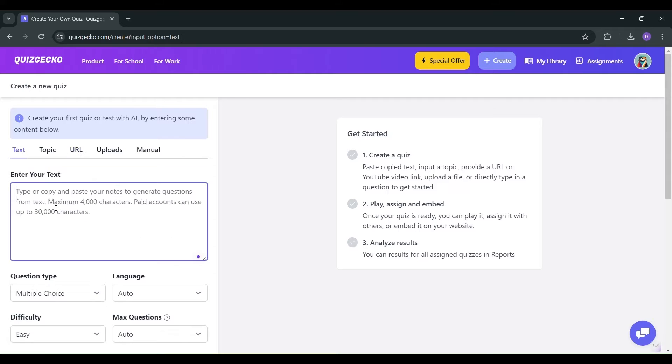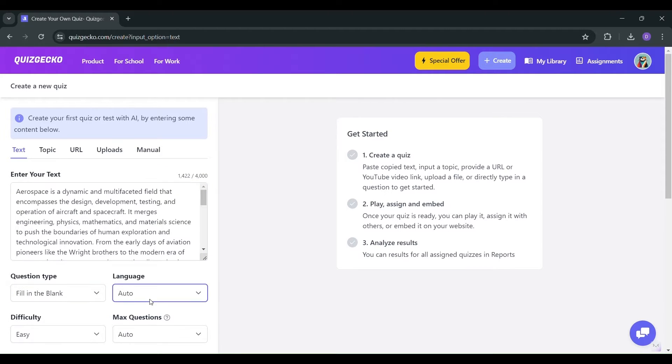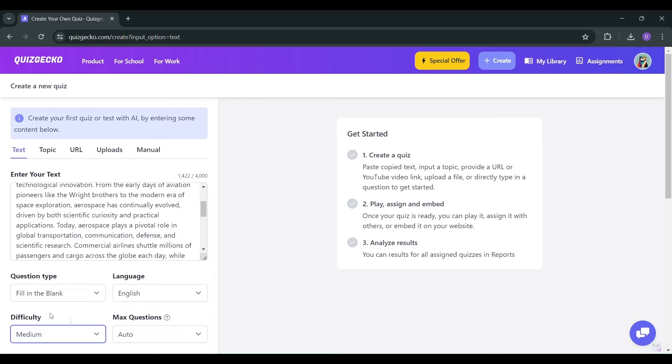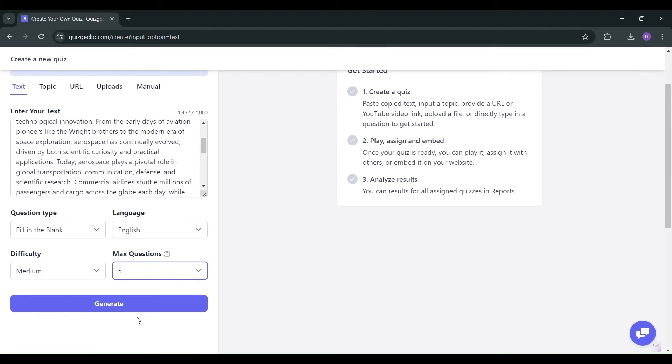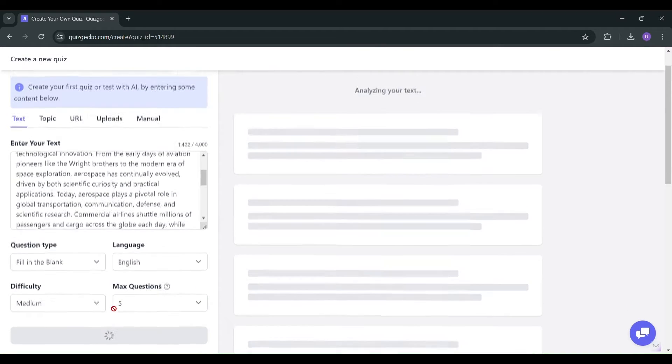Curious about how it works? It's simple. Starting with the magic of text, simply input your text prompt. Choose the question type, language, difficulty level, and the maximum number of questions you desire. Then, hit generate.